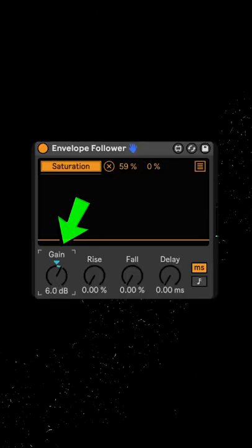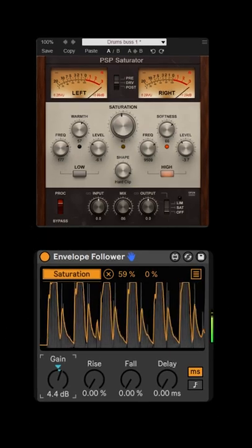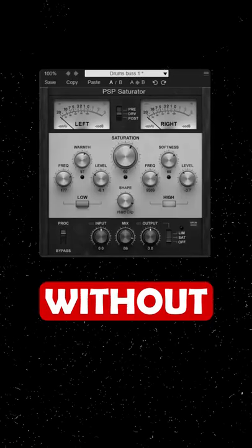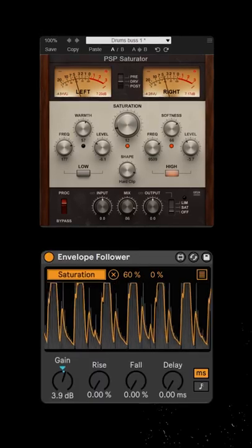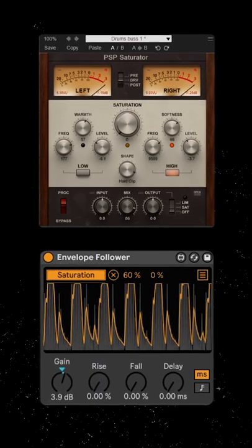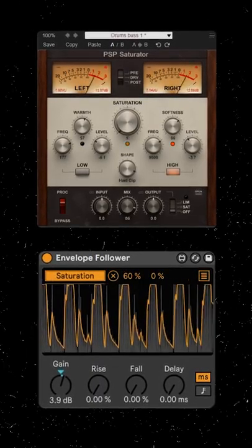I want it to be a bit faster, so I'm going to increase the gain. Without dynamic saturation — really cool, isn't it?